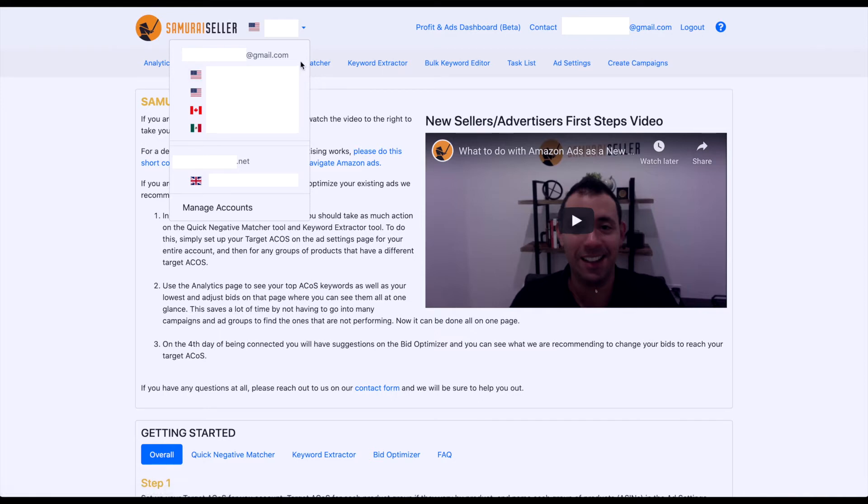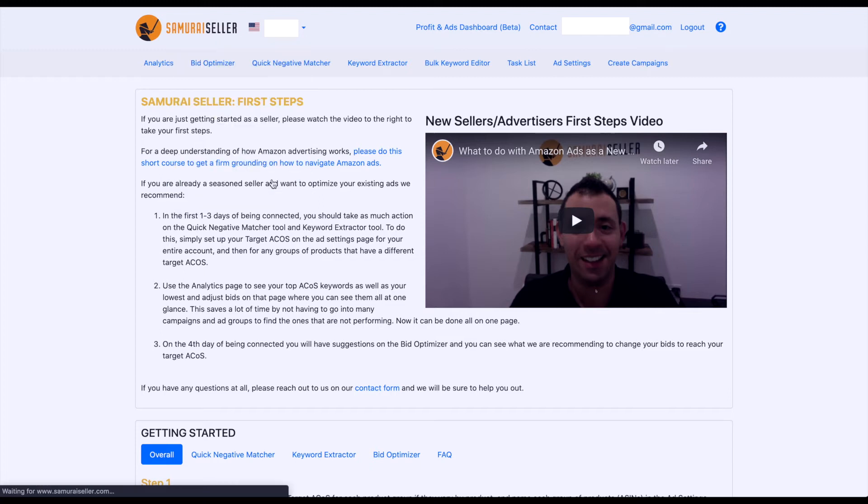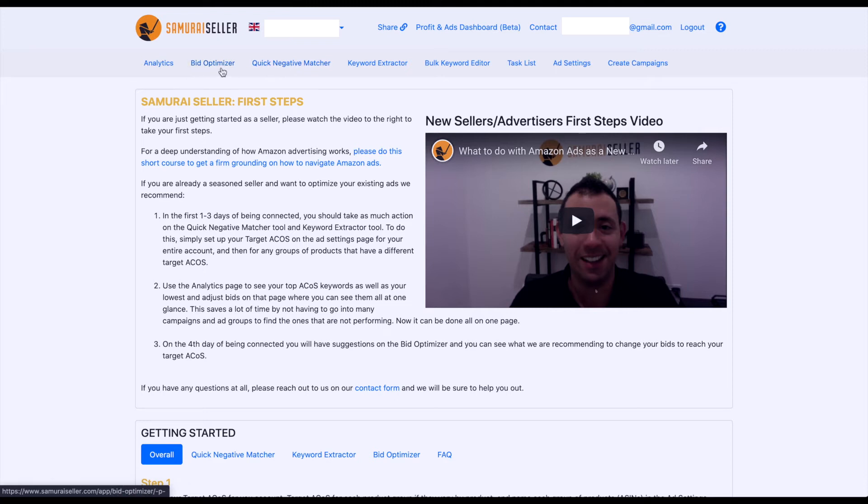Now, if I, right now, I'm on this first marketplace in terms of Samurai Seller, but let's say I wanted to look at the UK marketplace as an example, I would need to click on that. You will see the flag and all the data change up here, and now analytics, or any of these tools, be it Optivisor, Quick Negative Matcher, etc., are going to apply to this marketplace specifically.